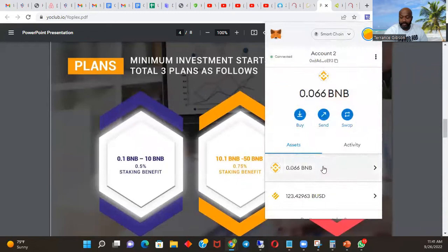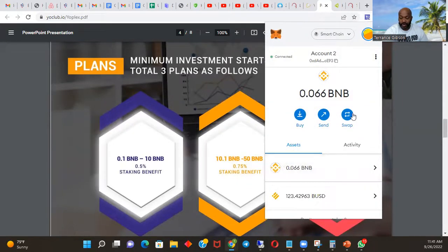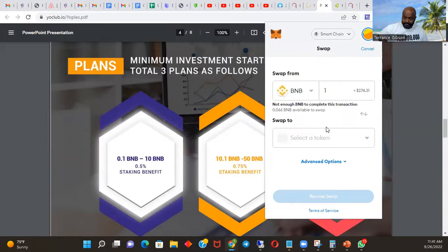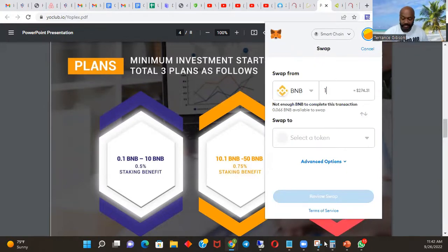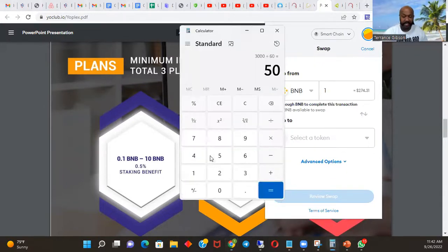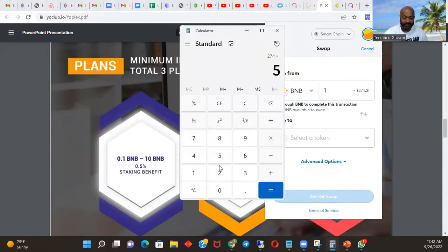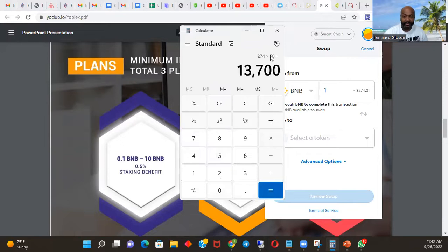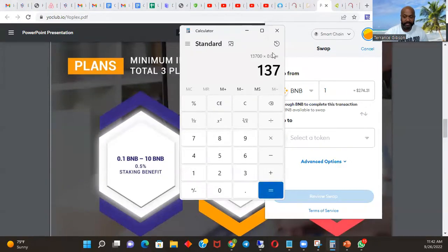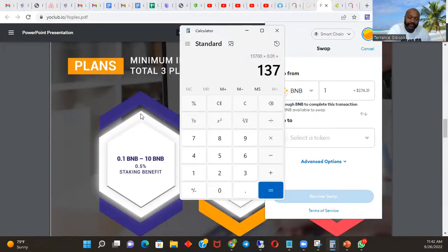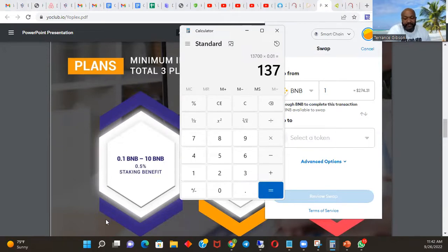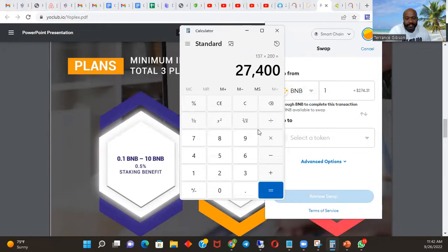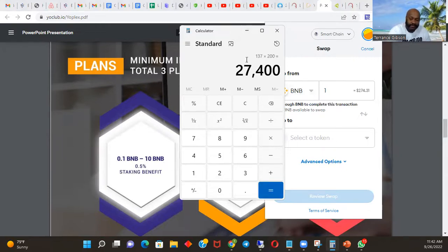Let's see what BNB is. Let's go here, let's go to swap, let's put one - $274. So you pull out the handy dandy calculator. $274 times 50 = $13,700 times 0.01 = $137 a day that you'll be making for 200 days straight if you never add any more money. So let's times that by 200 - $27,400. So you double your money in 200 days, less than a year.